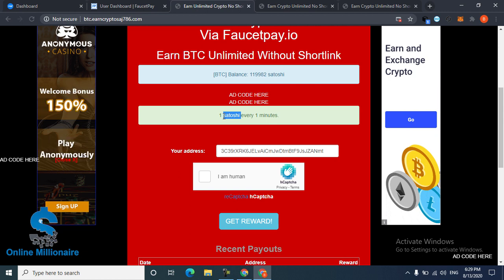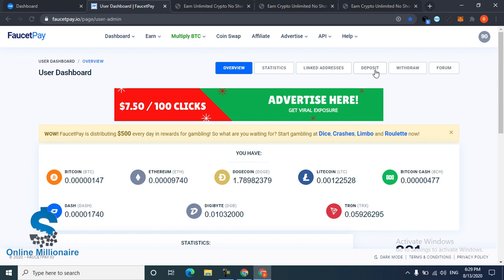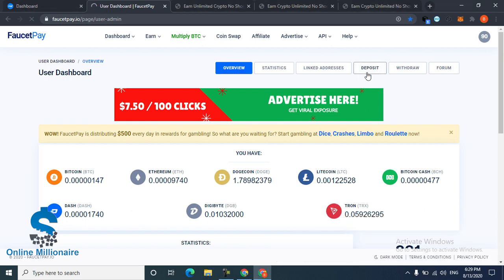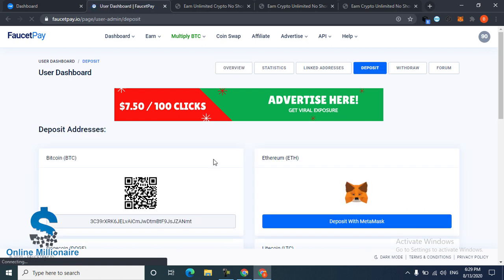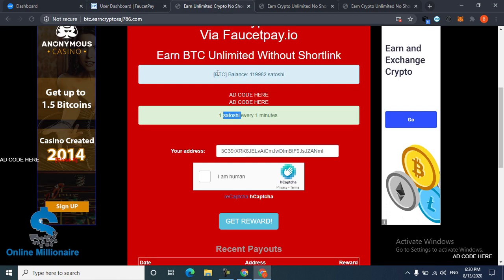First, you need your FaucetPay wallet address. You can go to deposit and copy your Bitcoin wallet address from here, and come here, paste it in this text box.